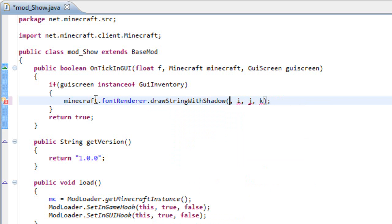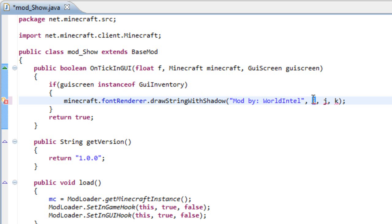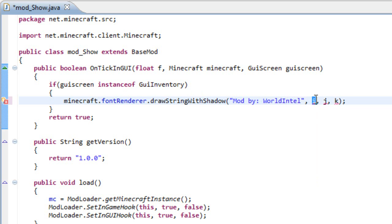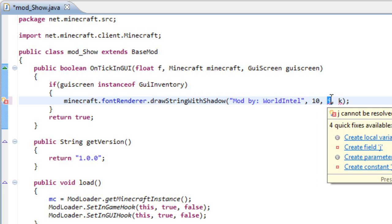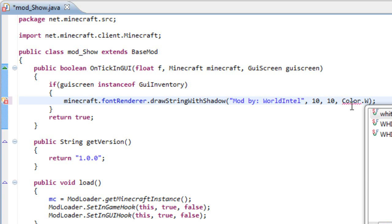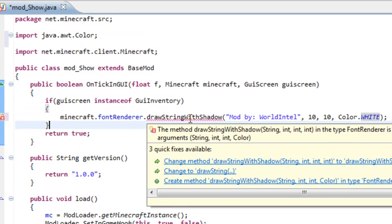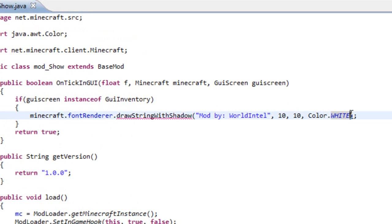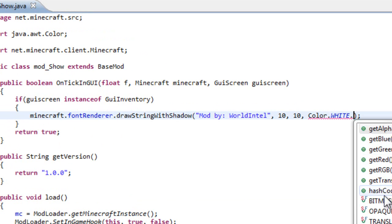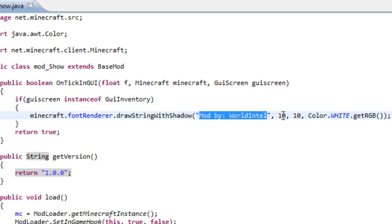And the first one is the string we want, so mod by, let's say, WorldIntel. The second one is the position on the screen, x position on the screen, so let's say 10. The second one is the y position, 10 as well. And the third one is the color, so I say Color.white.getRGB because this is an int value. And well, now if we run it we should get this mod by WorldIntel at the top of our screen.